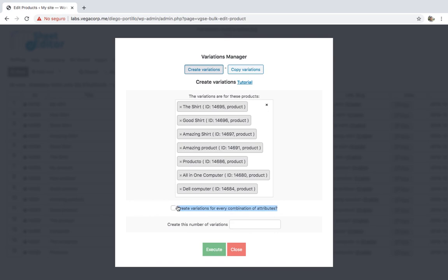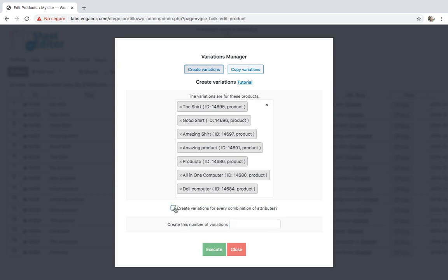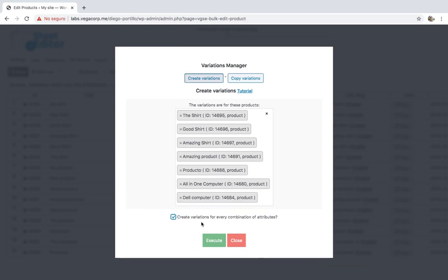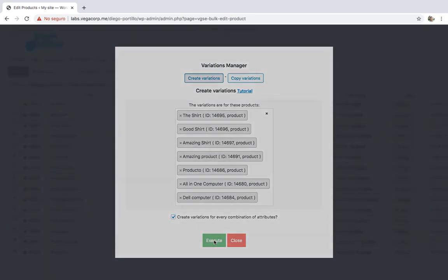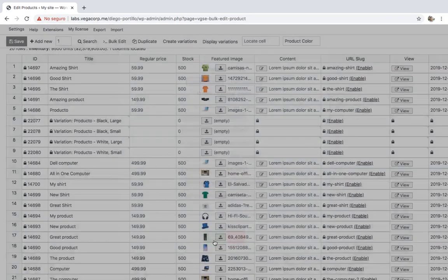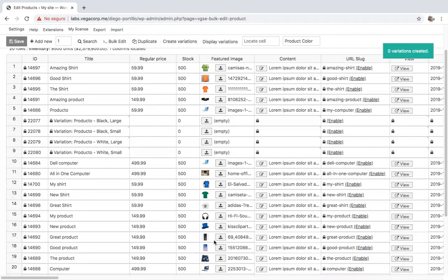Here you'll have two options: you can create variations for every combination of attributes, or create a specific number of variations. For example, you can create 100 variations at once. But for now, we'll ask the plugin to create a variation for every combination of attributes. Finally, just click on Save and the variations will be created. Something worth mentioning is that the plugin will automatically convert the products from simple into variable when you create the variations.